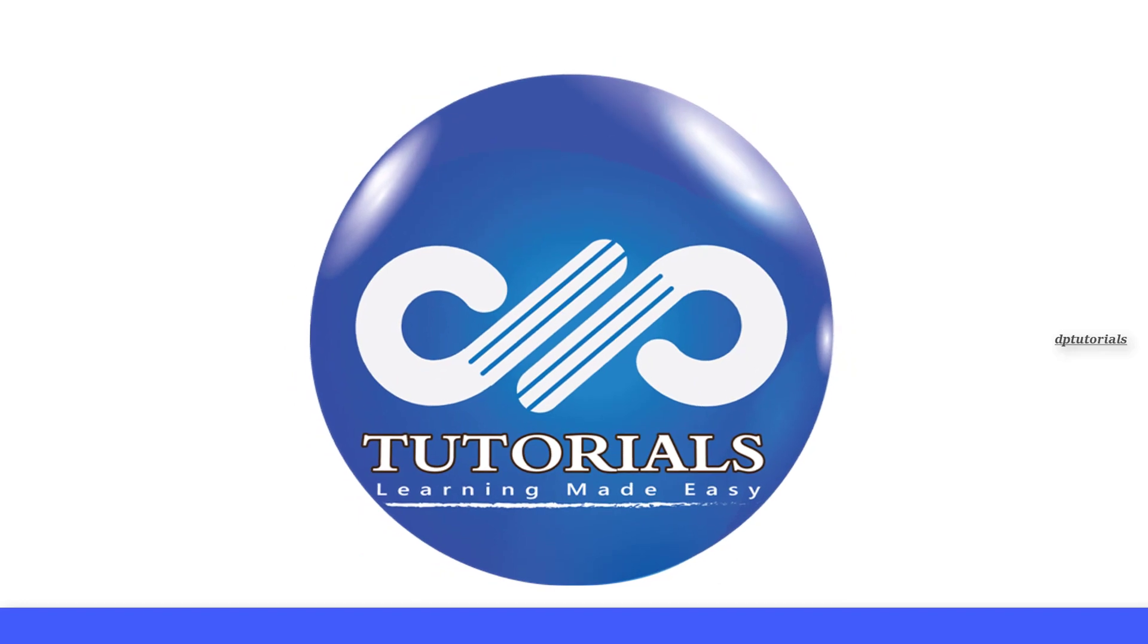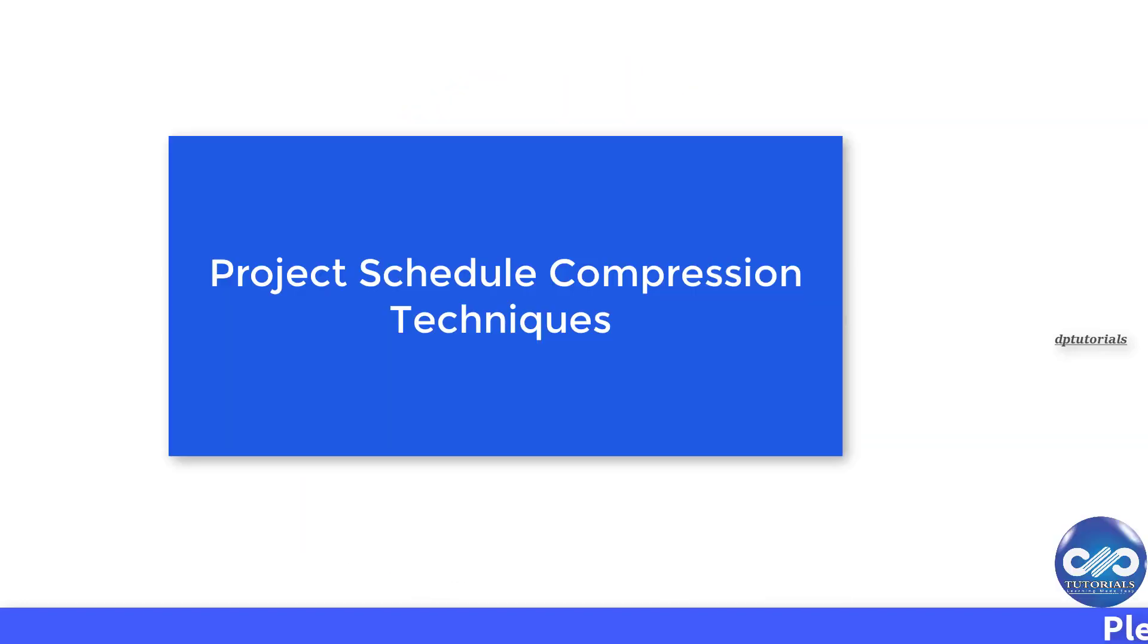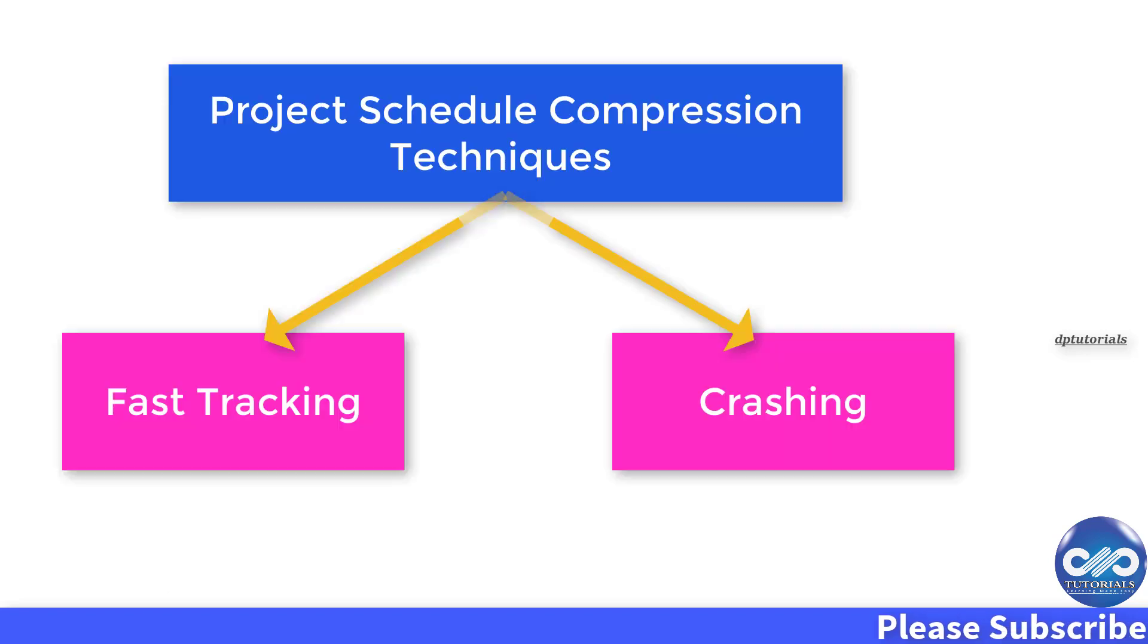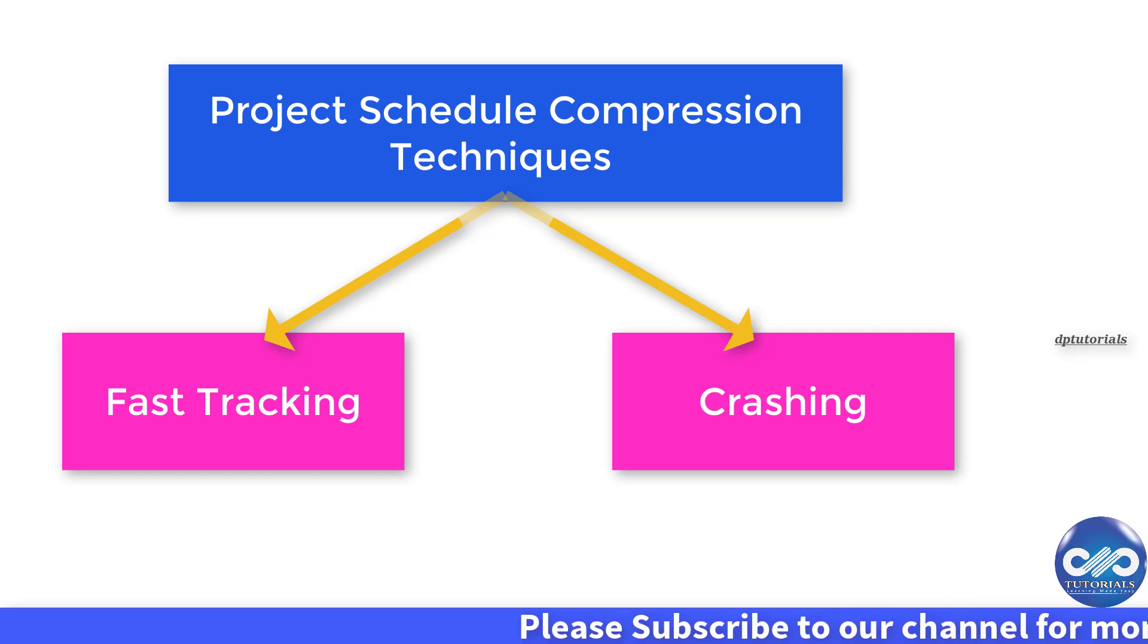Hello friends, welcome to dptutorials. In this video, let's see about schedule compression techniques that are nothing but fast tracking and crashing. These two are prescribed by PMI standards.